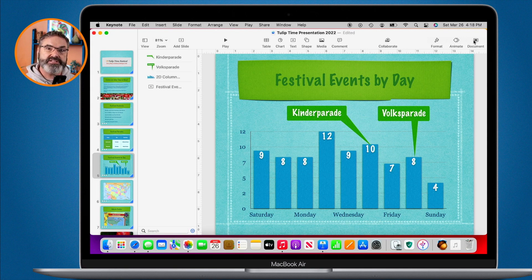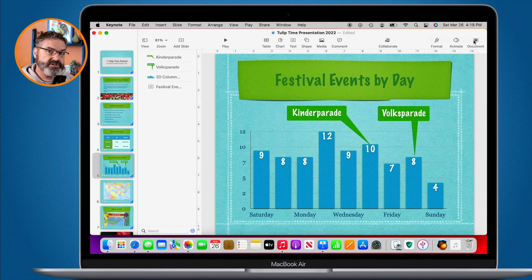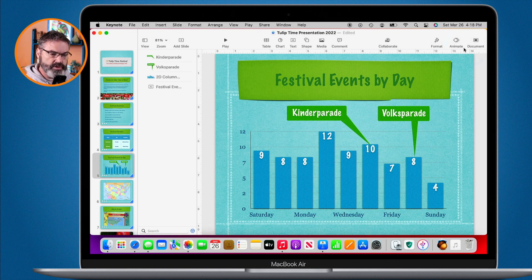Basically what we do is we record the presentation with our own voice, and then as we advance through the slideshow, Keynote will remember that. When the presentation is played, it'll advance through based on your narration. It's pretty simple to do — we just basically record ourselves giving the presentation.